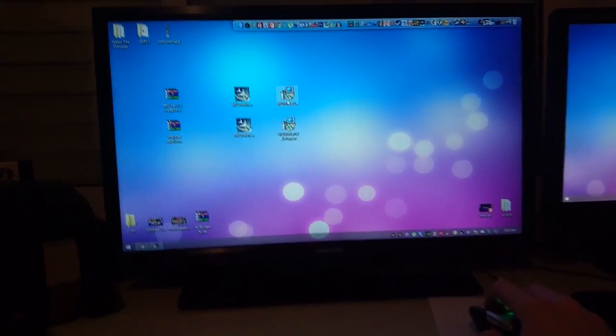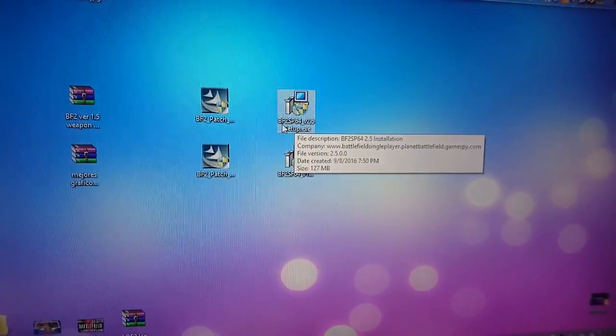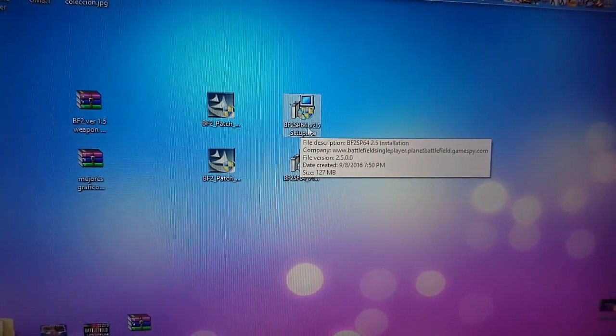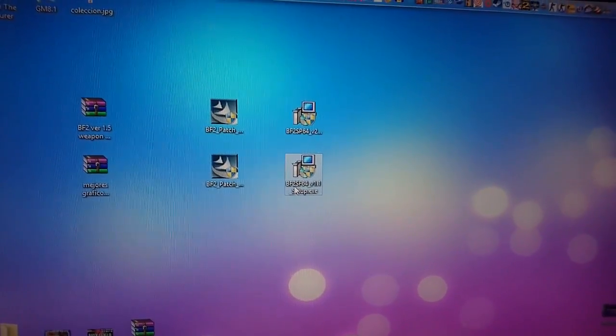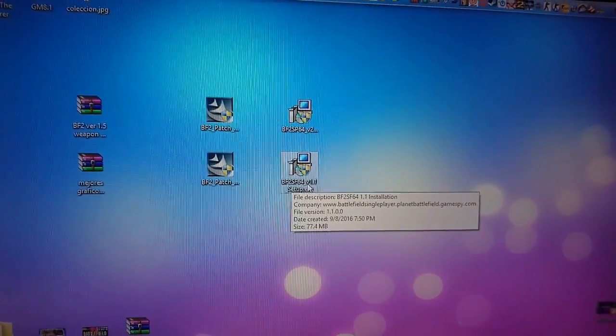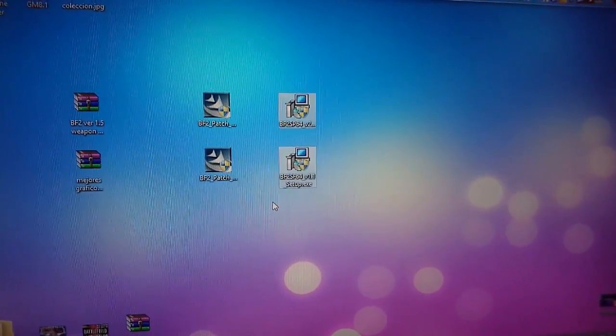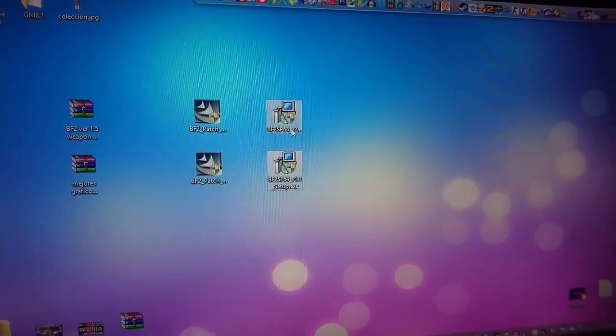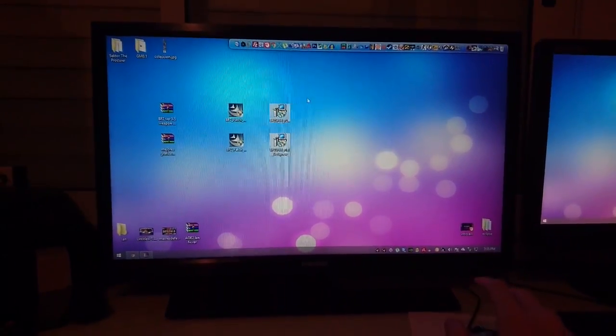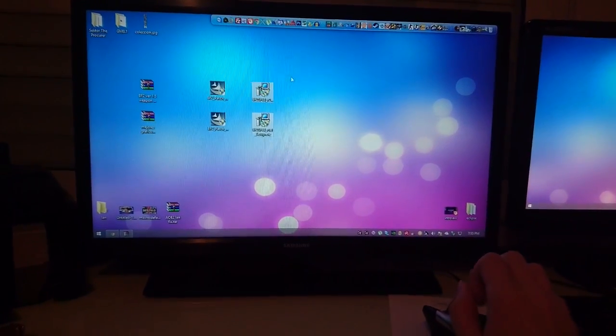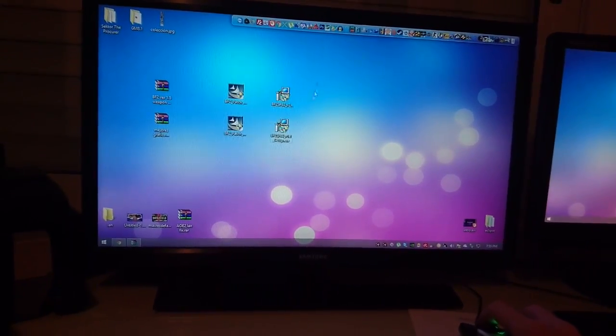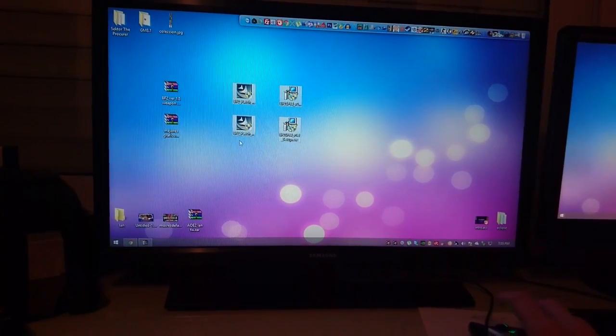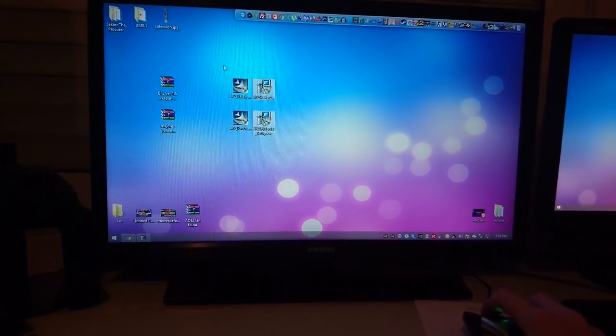You will have to install this. You want to download these two files which is BF2 SP64 version 2.5 and BF2 SP64 version 1.1. You download these two files which are essentially the bots that enable you to play 64 size maps along with 64 bots.